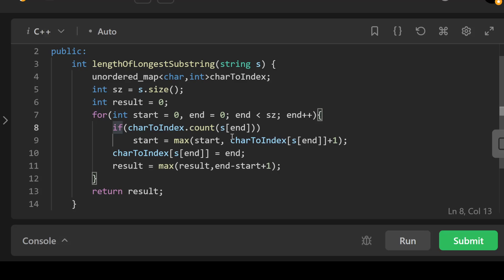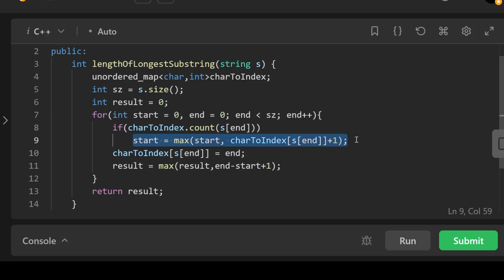In that case, we update the start pointer, and we update it to the maximum of its current value, which is start, and the next index of the repeating character plus 1, as given by charToIndex[s[end]] + 1.